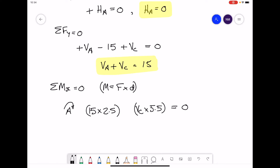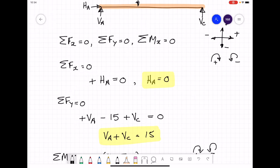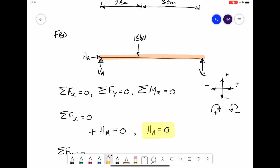We need to consider the direction of each moment — clockwise is positive, anti-clockwise is negative. To determine direction, imagine each force is on a piece of string, held at point A and free to rotate. The 15 kilonewtons wants to rotate in a clockwise direction about point A, so it gives a positive moment.